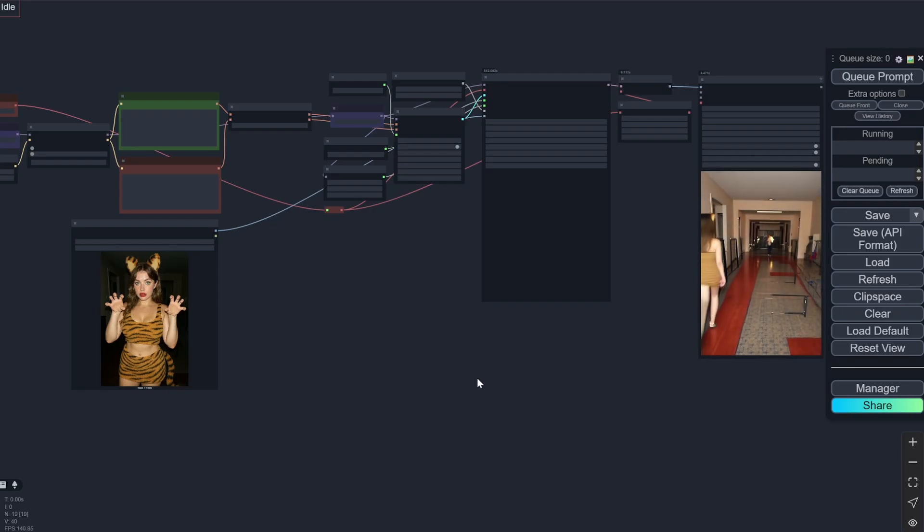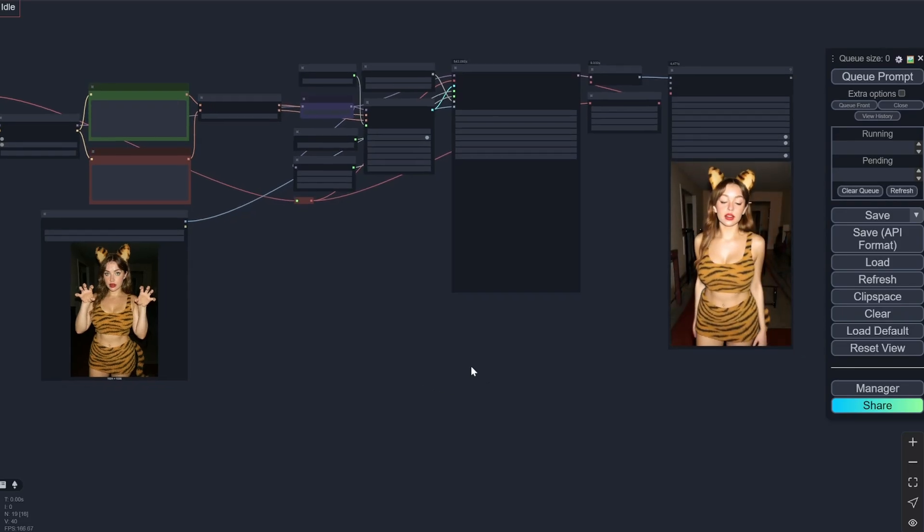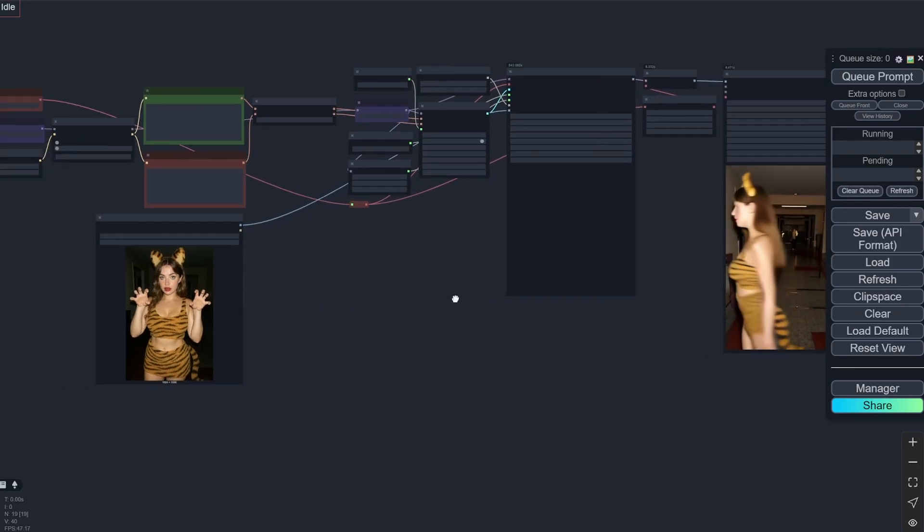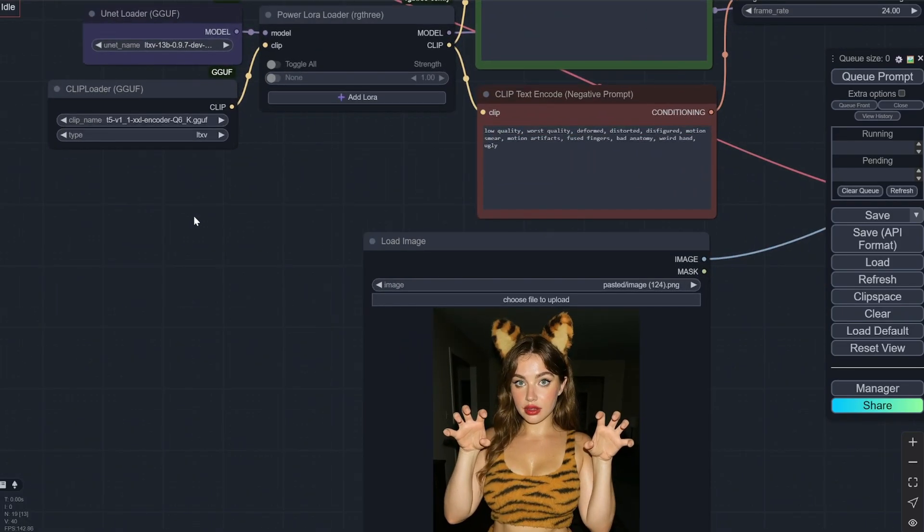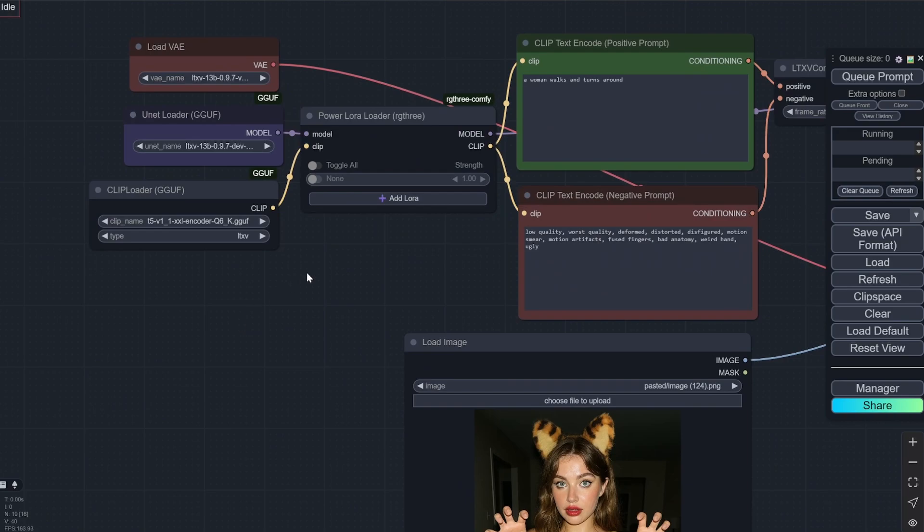Hi everyone, so today I have an amazing video. As you all know, LTXV was one of the fastest generating AI video models and I have previously covered it on my channel as well.